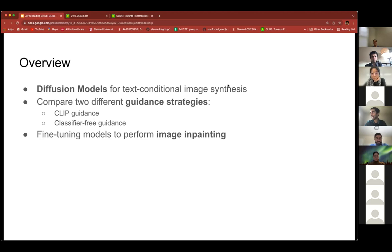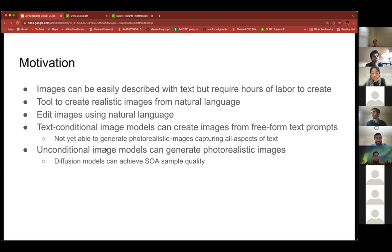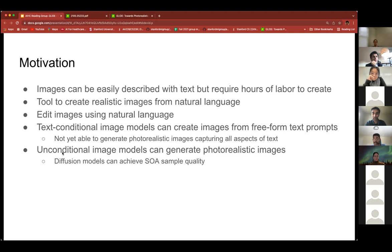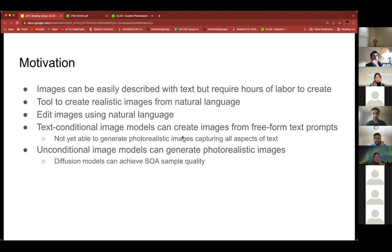They also fine-tuned the model to perform image inpainting. Motivating this work, the authors note that images can be pretty easily described with text, but often require hours of labor to create. So what if we had a tool that could automatically generate images from natural language descriptions? And what if we could iteratively edit the image with natural language to make edits? Recently, text-conditional image models have been shown to be pretty good at creating images from free-form text prompts, and they're able to capture object relationships, but they aren't yet able to create very photorealistic images that capture all aspects of the text.